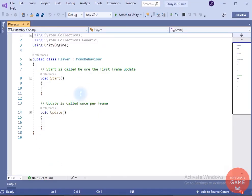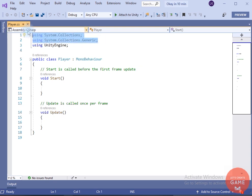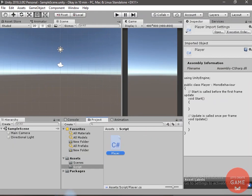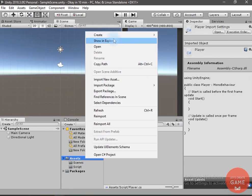I have created a 3D project and I have also created a player script. The Unity version I'm using is 2018.3. This player script is responsible for the movement of the ball. We don't need these two packages so I will delete them.